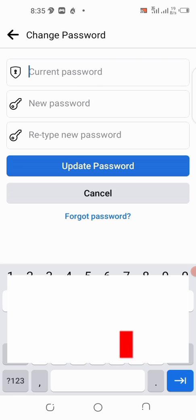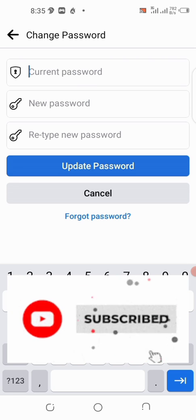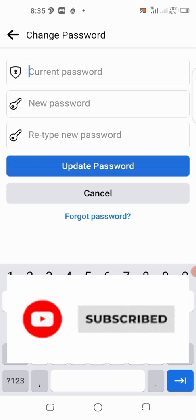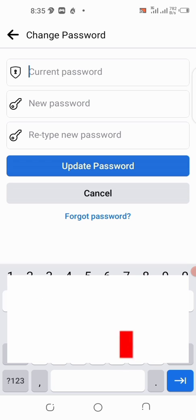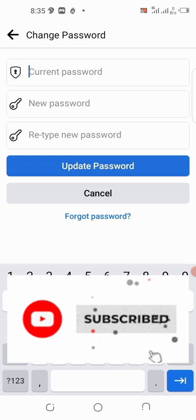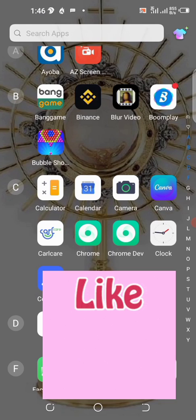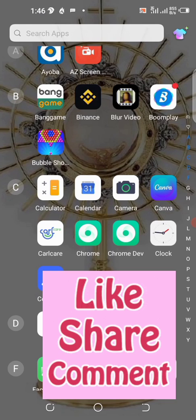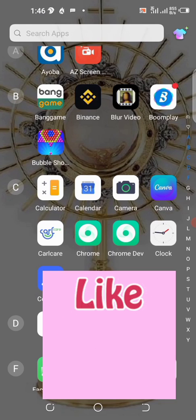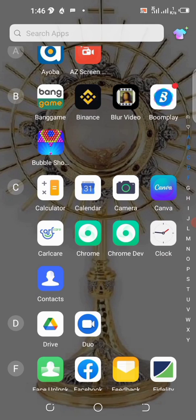Before I go ahead, please hit the subscribe button, give me a thumbs up, share this video, and don't forget to comment. Alright guys, to see your Facebook password you have to open your browser — I'm using Chrome for this video.